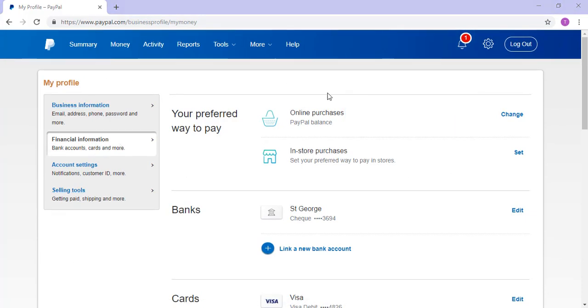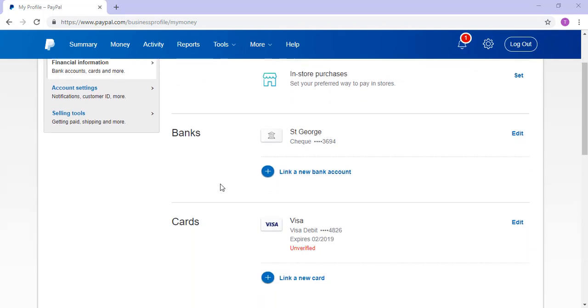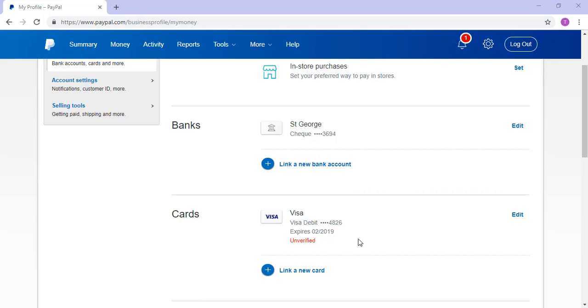To locate the financial information page you'll need to have clicked on the settings tab, then on the financial information menu, and then if you scroll down slightly you'll need to click the edit button with the card in question.